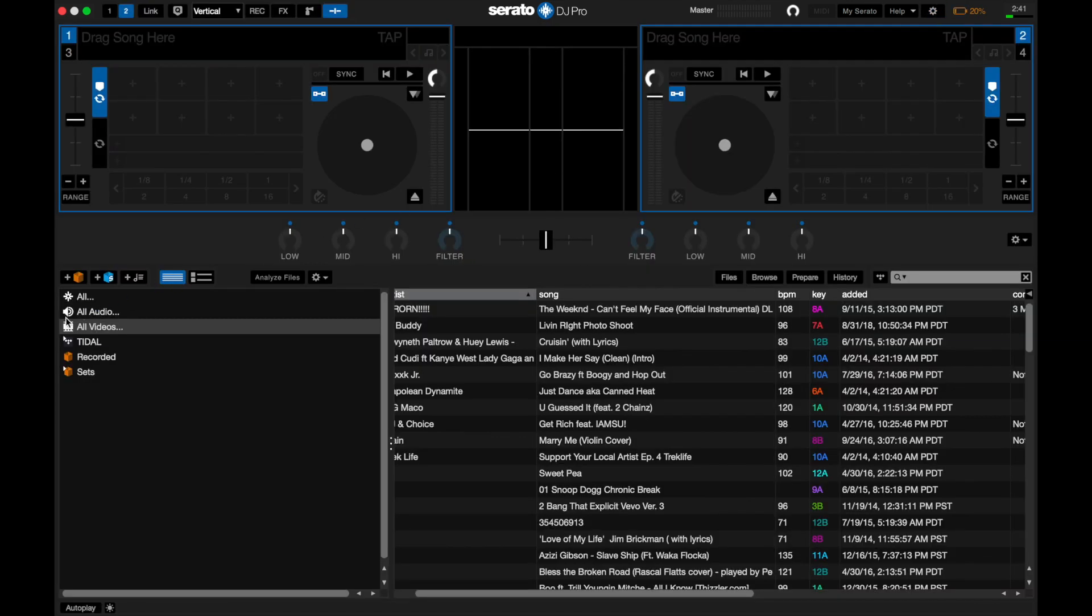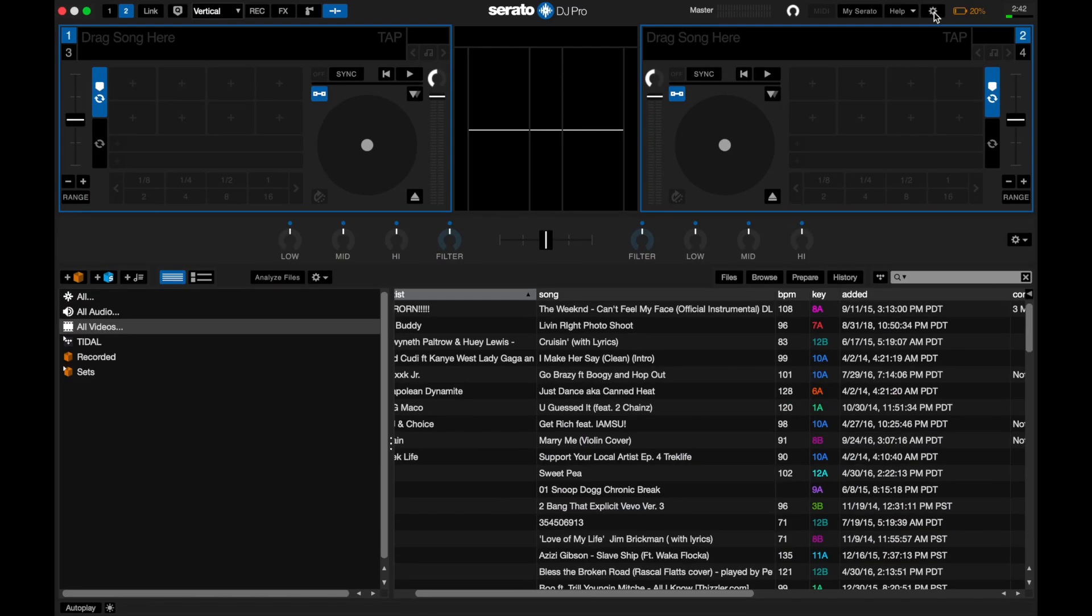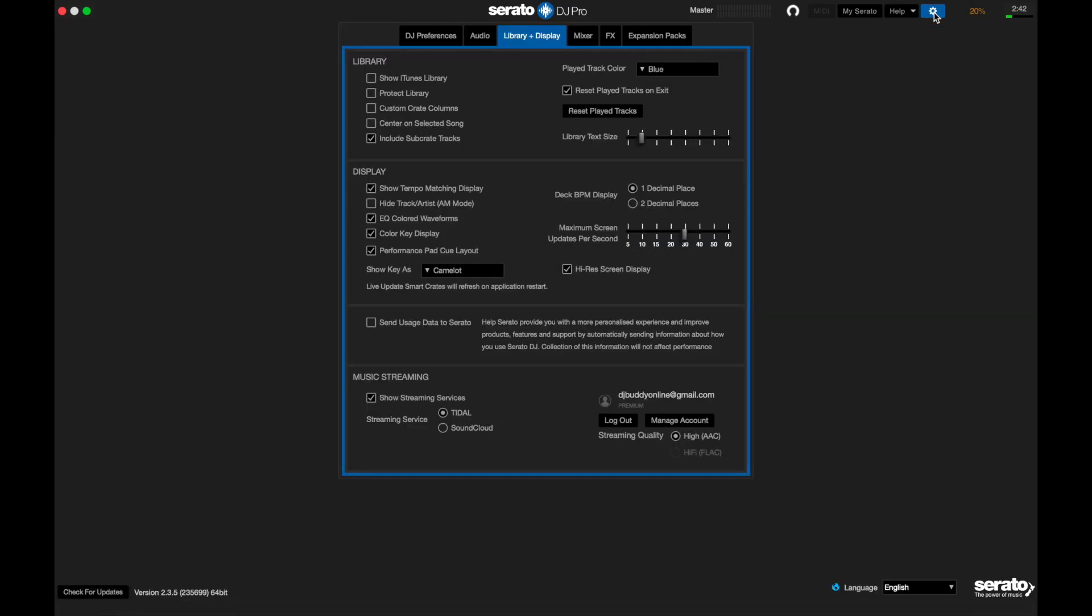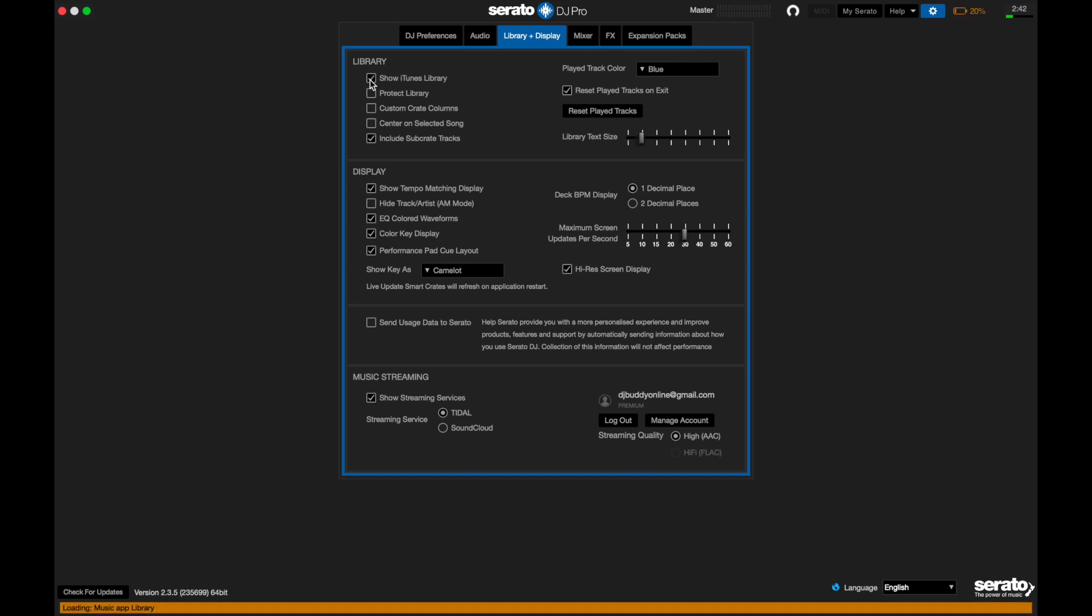If we look over here, iTunes is now gone, as we expect. Now let's turn that back on. Show iTunes Library. And I'm going to fast forward because this is going to take a bit.